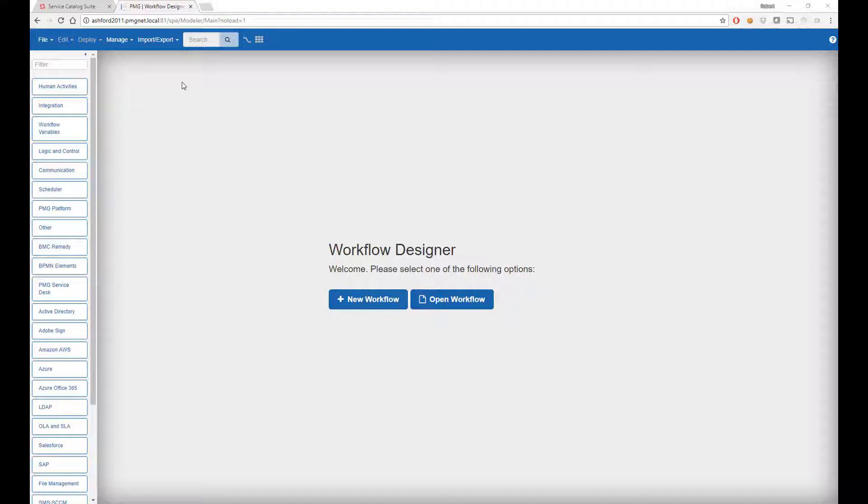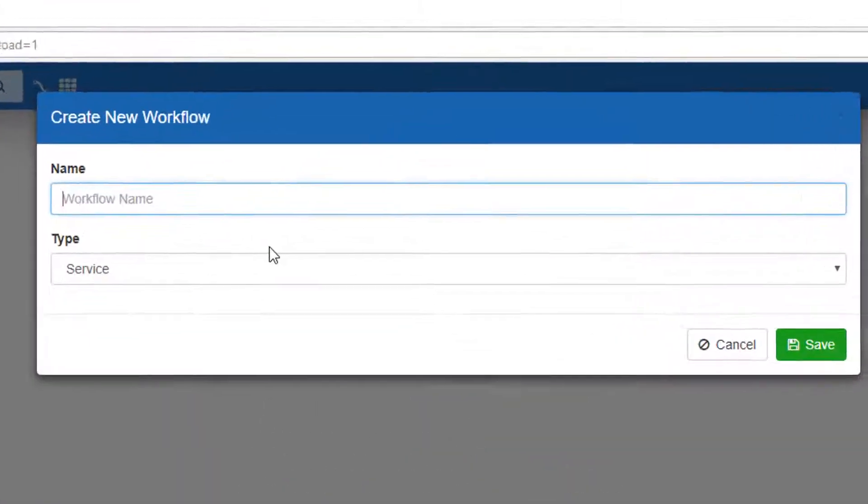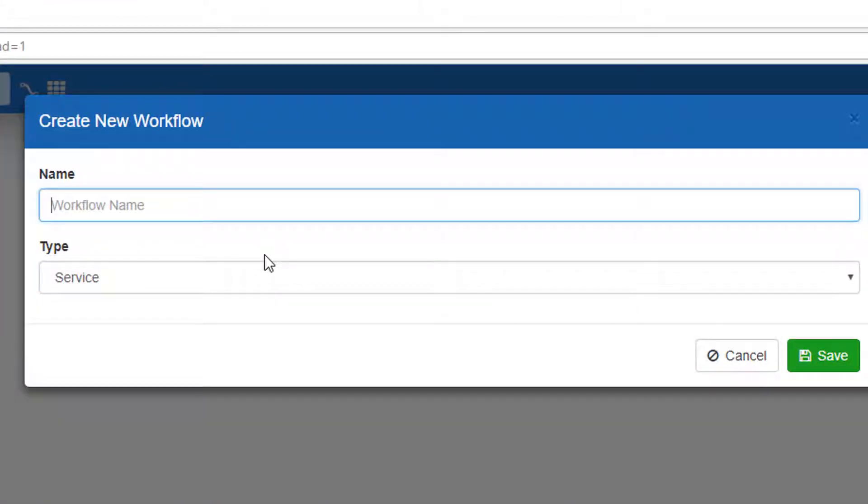To use a workflow for data, we simply need to use a certain set of actions that make returning data possible. We'll create a new workflow and this we'll just call data workflow example.